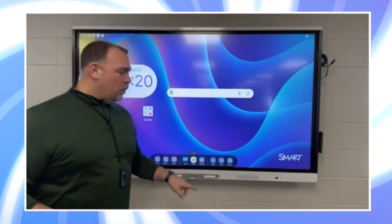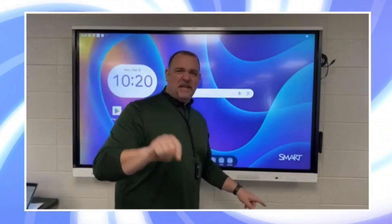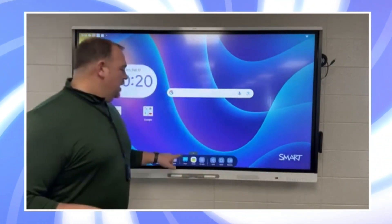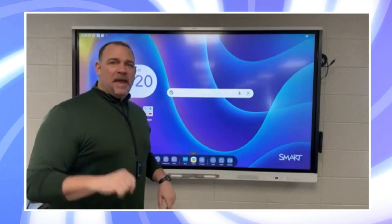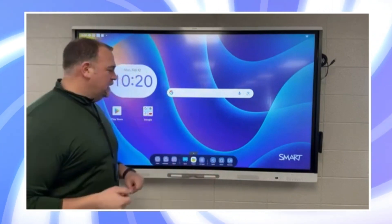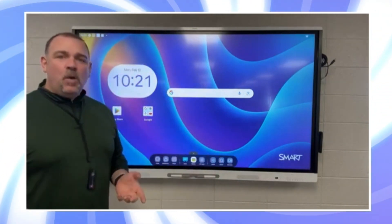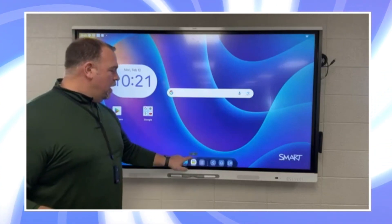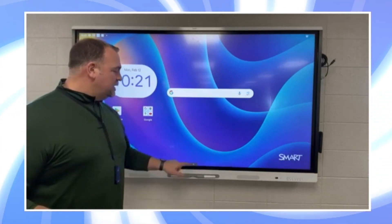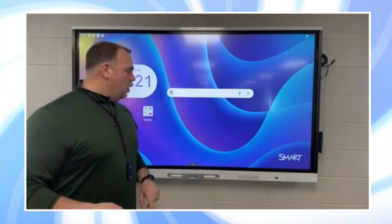A hardware home button is built in and you can physically touch it. The software home button is on screen and we tap the screen to use that. So if we ever need to get to the AM60 home, we're going to bring up our AM60 menu and tap the home button there.